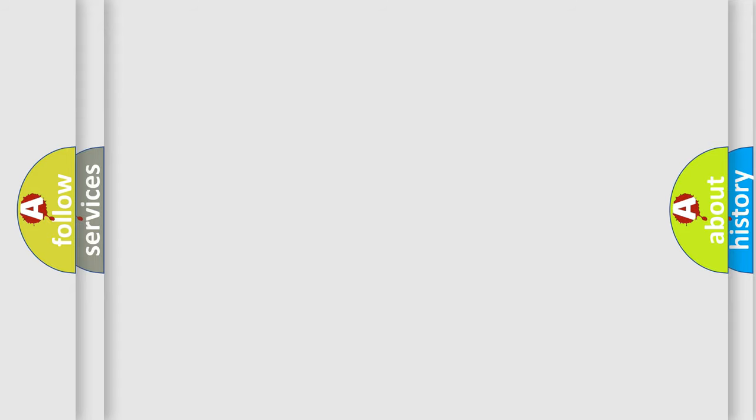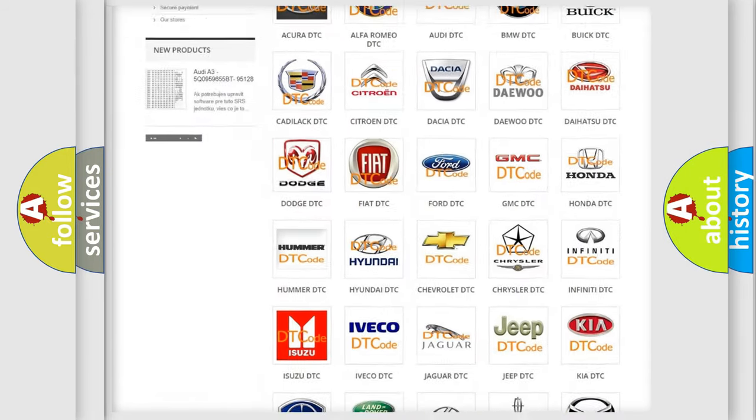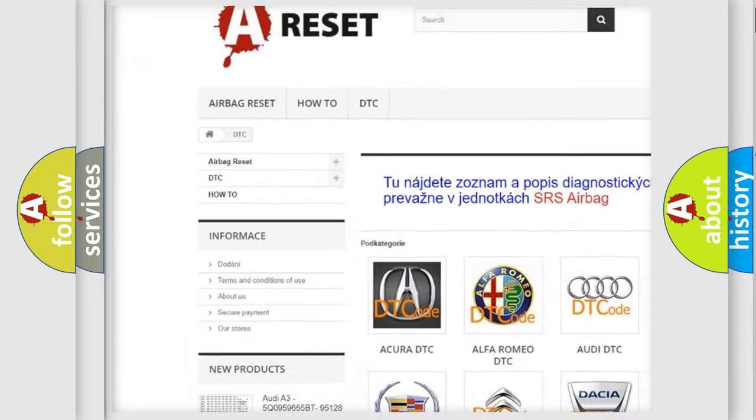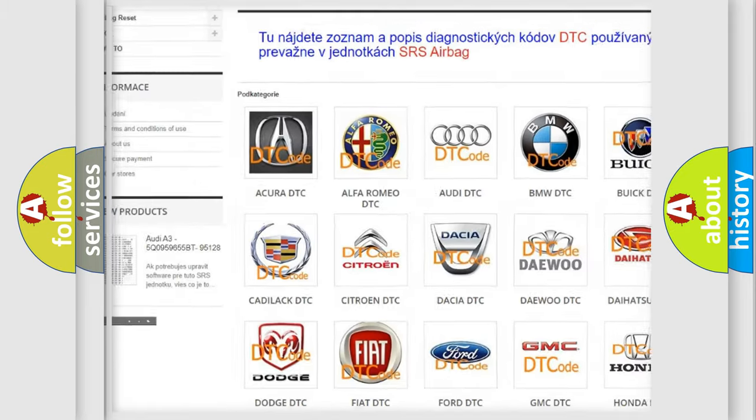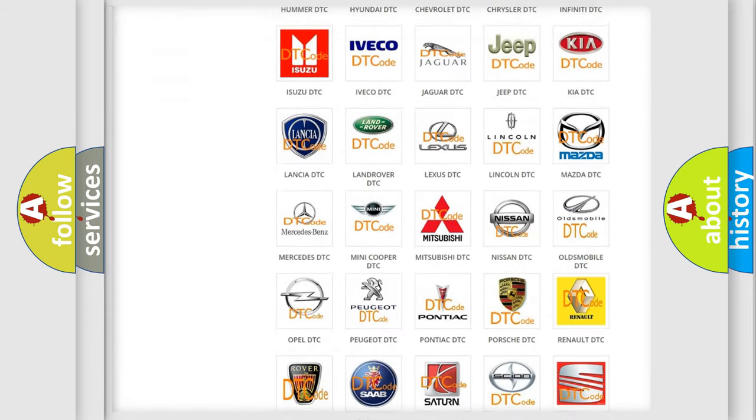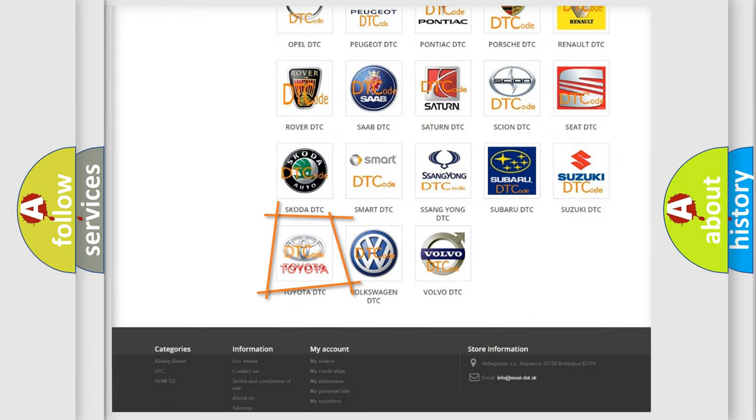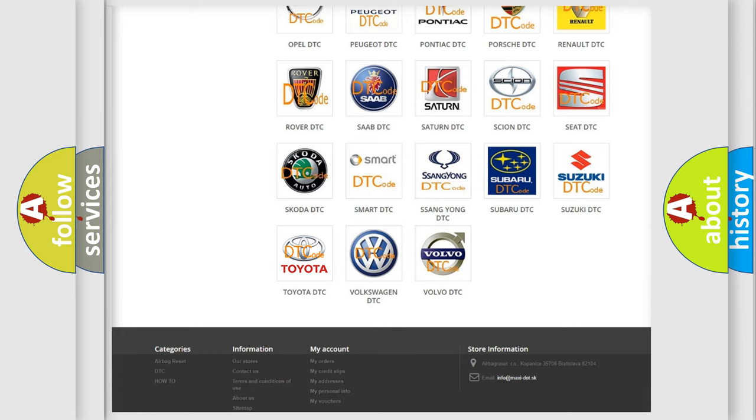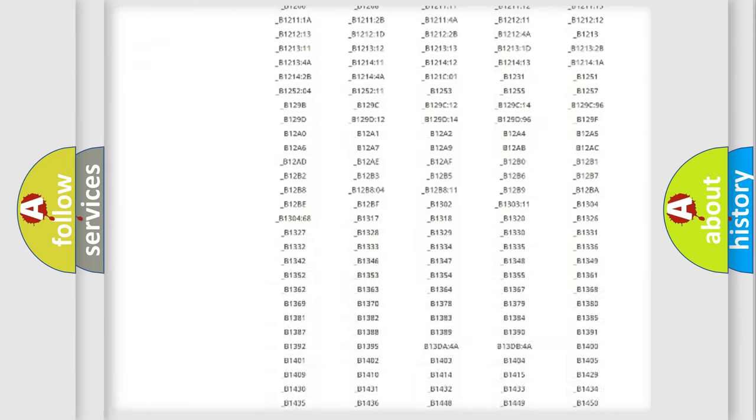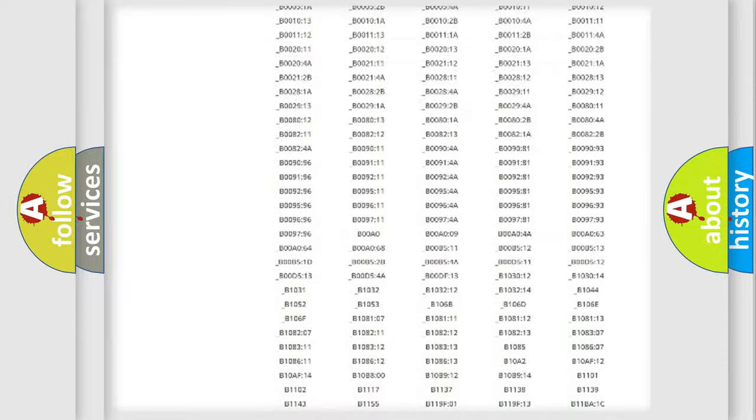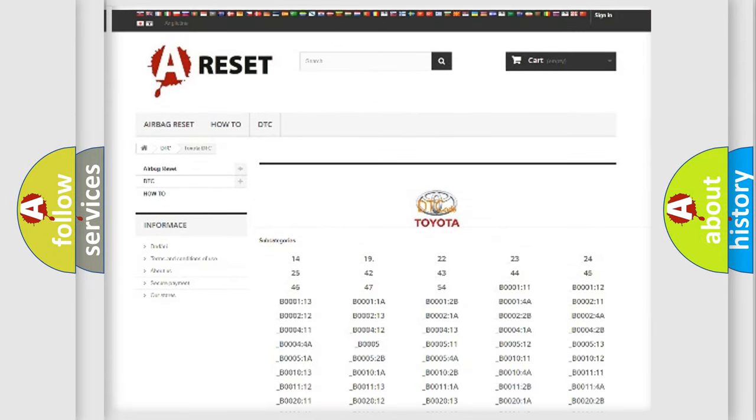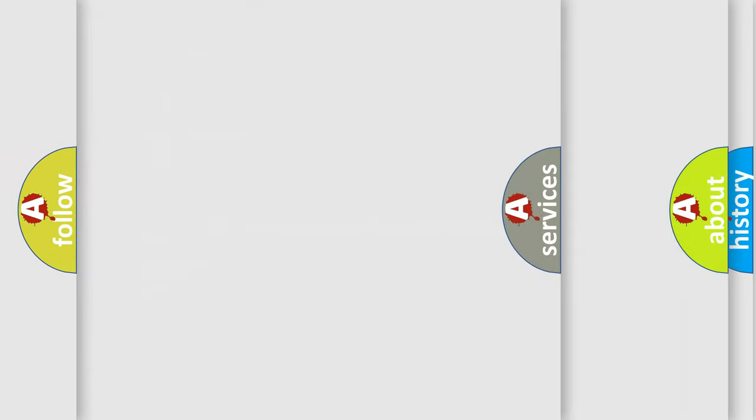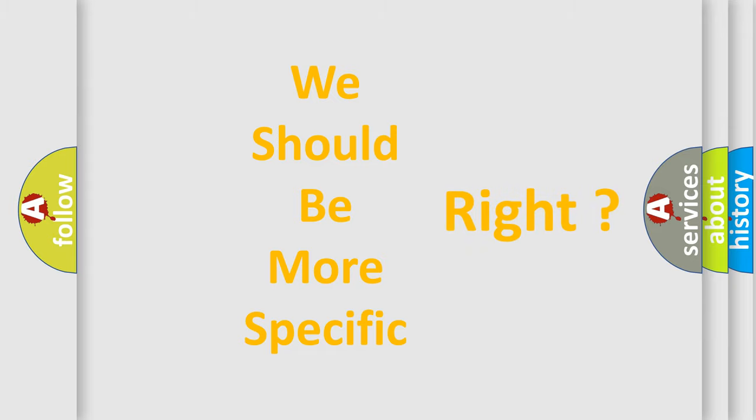Our website airbagreset.sk produces useful videos for you. You do not have to go through the OBD-II protocol anymore to know how to troubleshoot any car breakdown. You will find all the diagnostic codes that can be diagnosed in Toyota vehicles and many other useful things. The following demonstration will help you look into the world of software for car control units.